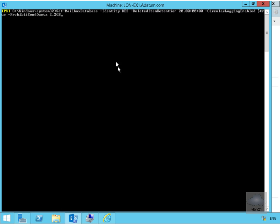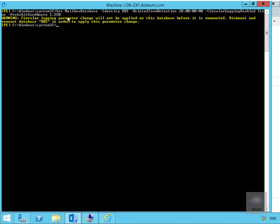To do that we're going to use the set-mailbox database, hyphen identity db2, hyphen deleted item retention for 20 days, circular logging is enabled, $true, and prohibit send quota at 2.2 gigabyte. As it also states here we're not going to be able to apply these changes until we dismount and remount the database.